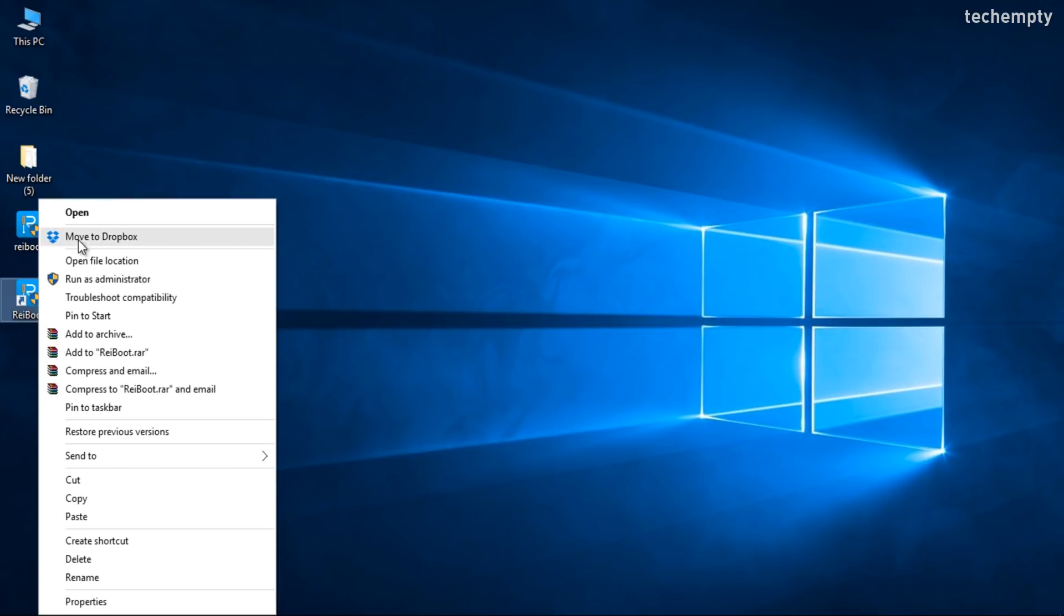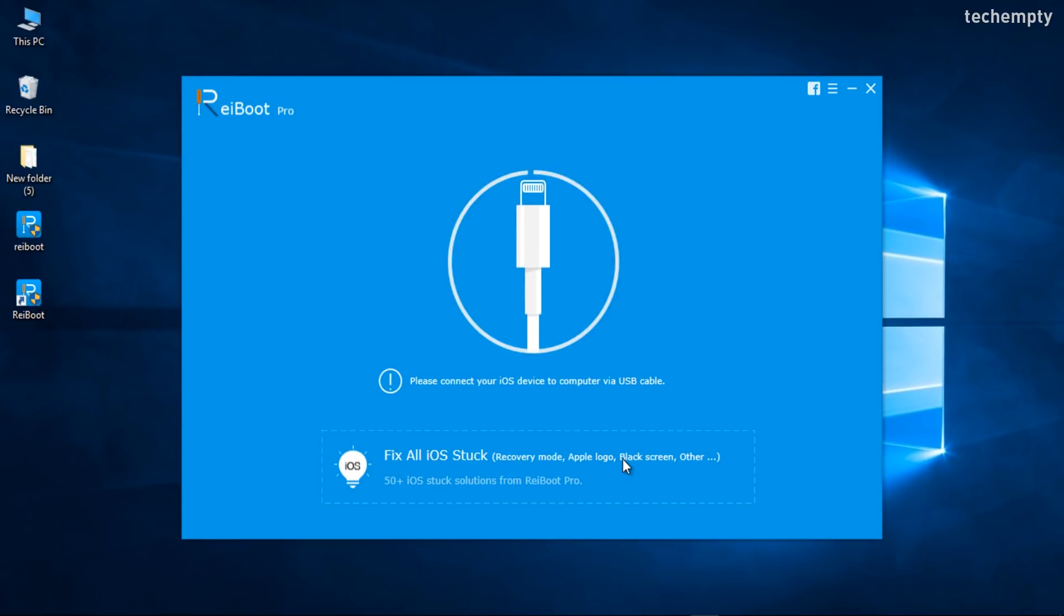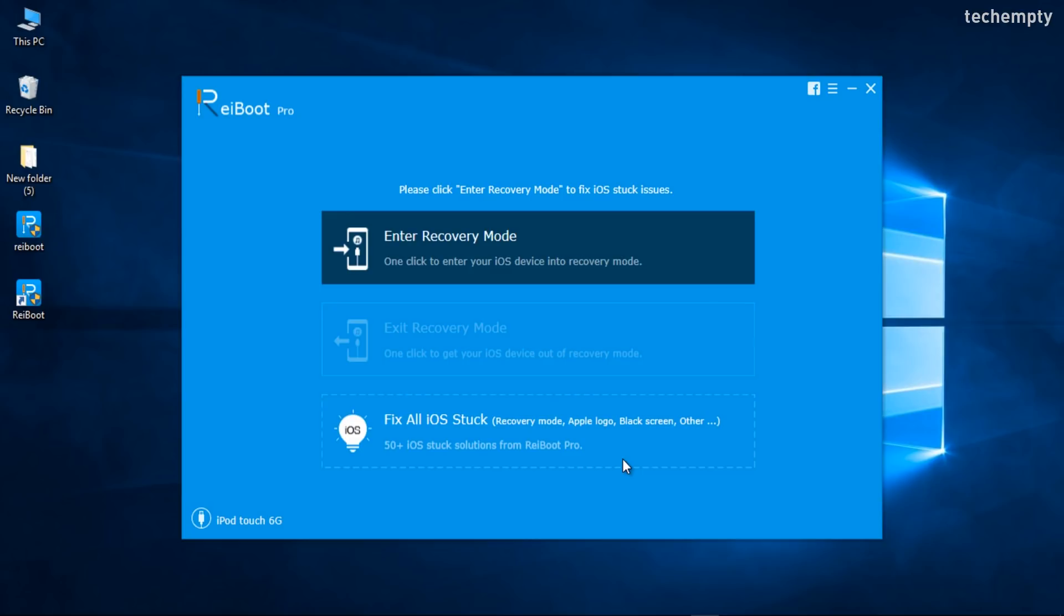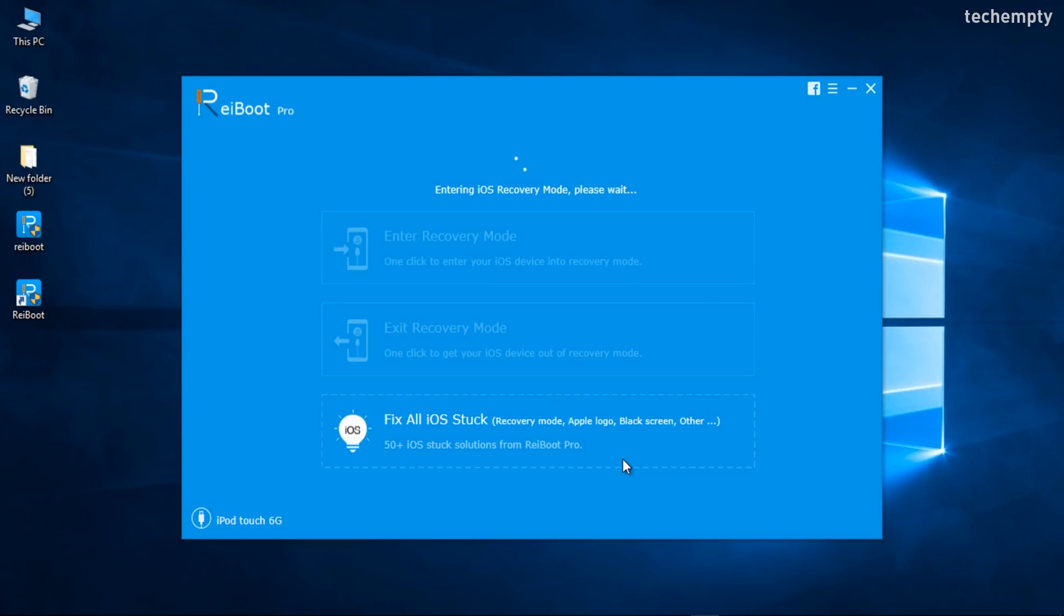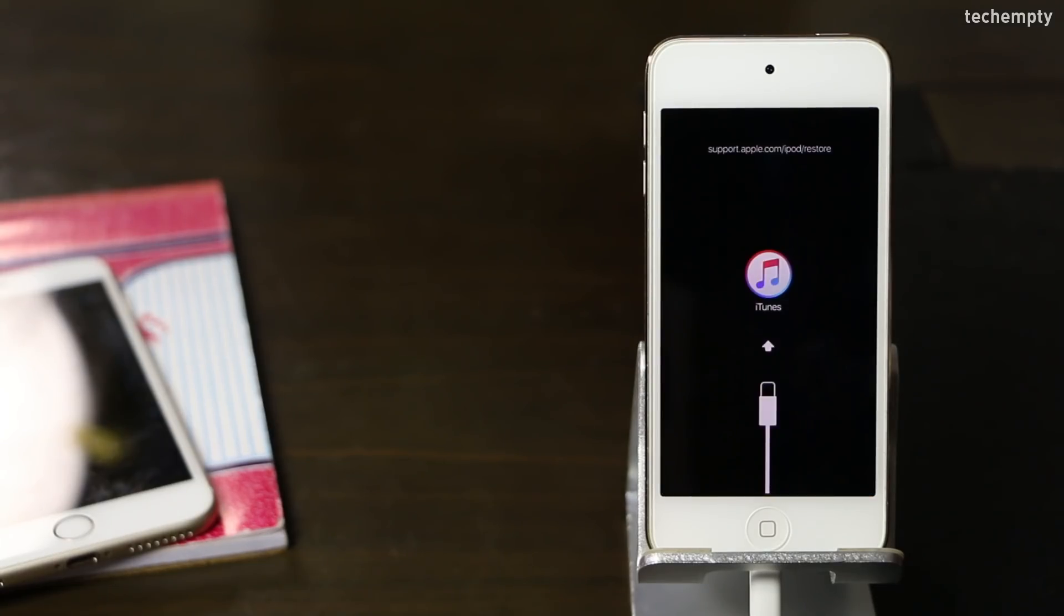First of all, connect your iPhone, iPad or iPod to the computer and launch the Reboot software. It will show you the device name and just choose Enter Recovery Mode to fix all your iOS stuck issues.